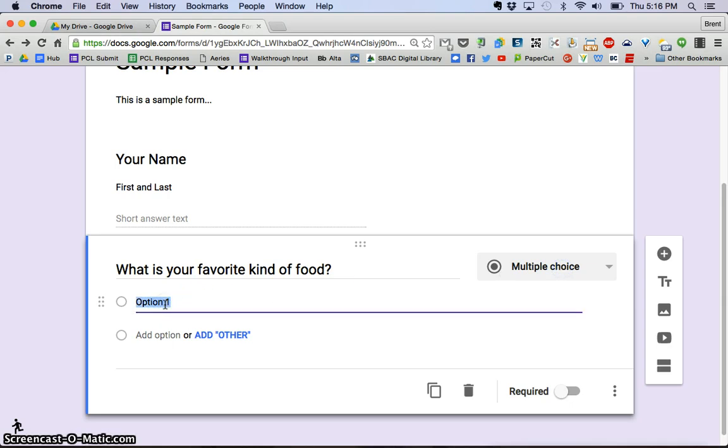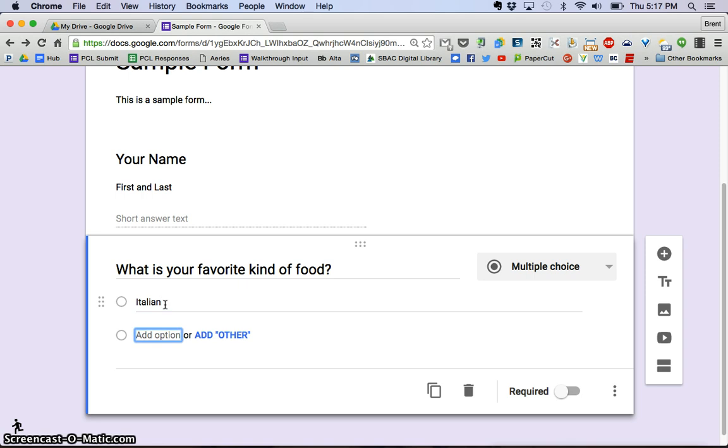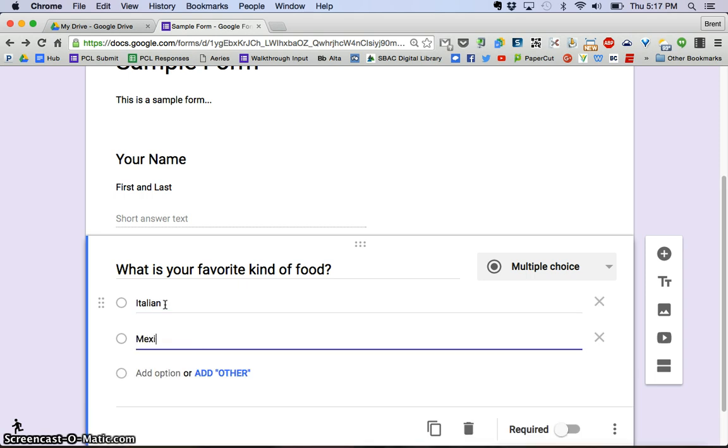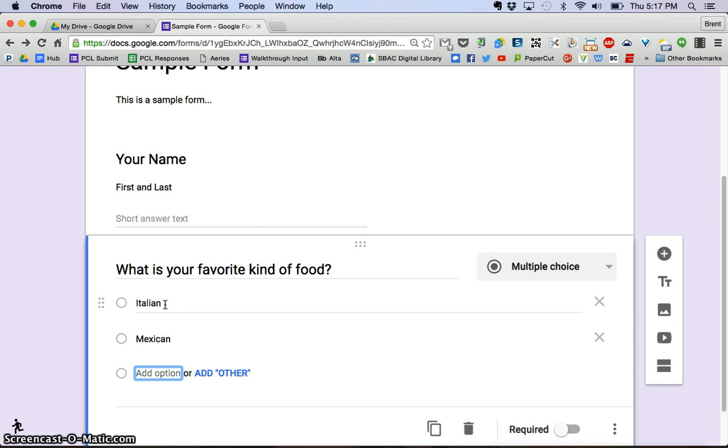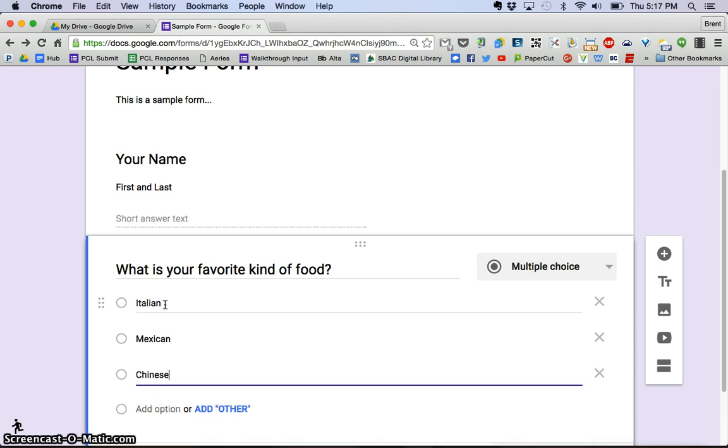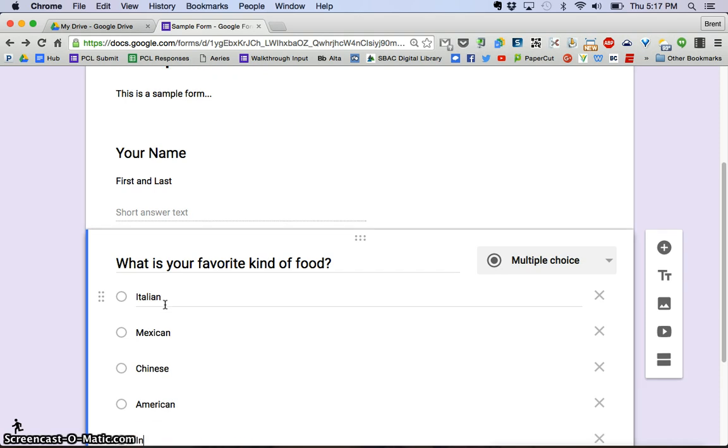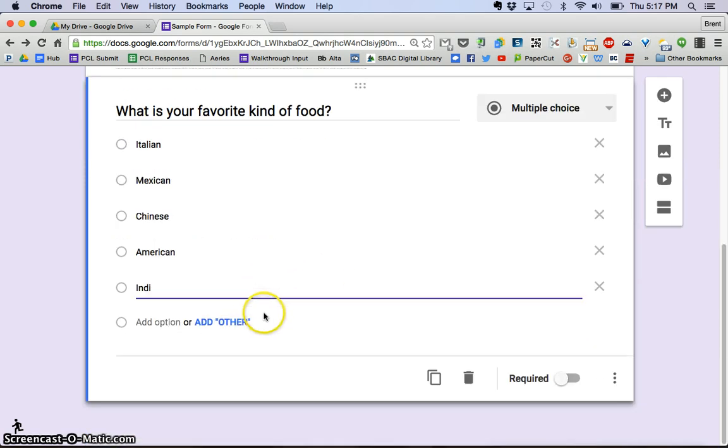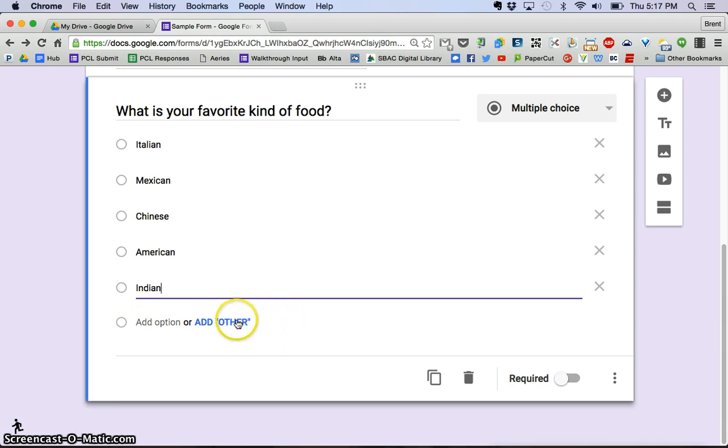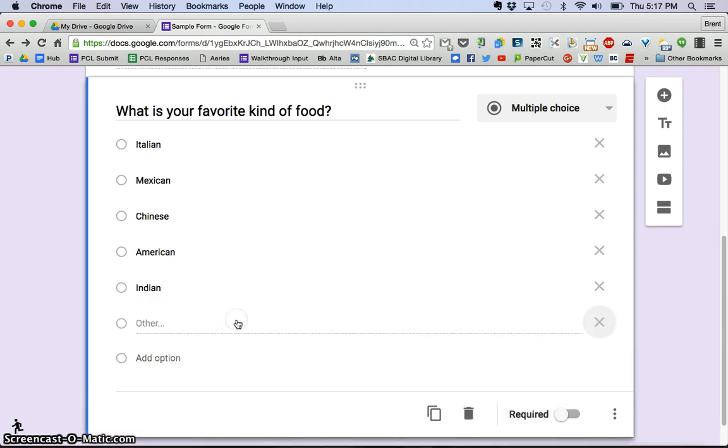So let's say, we'll say Italian, Mexican food, let's see, Chinese, American, let's scroll down a little bit so you can see, Indian, and I'm just going to say, I'm going to click that other.